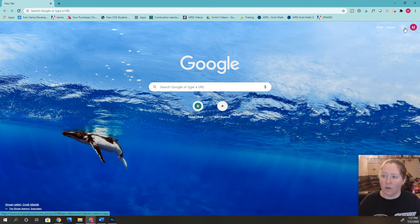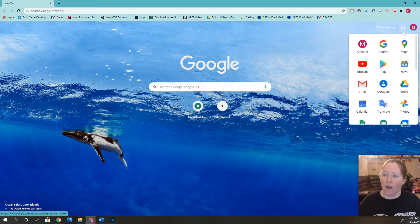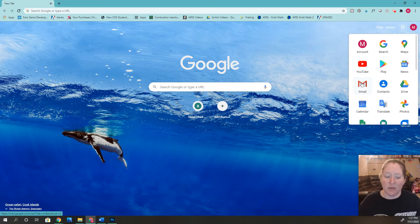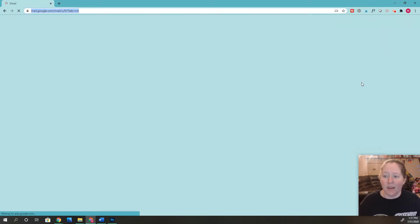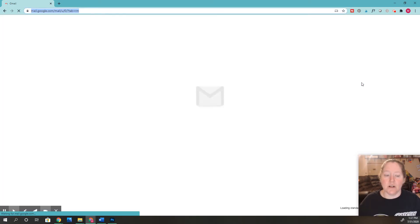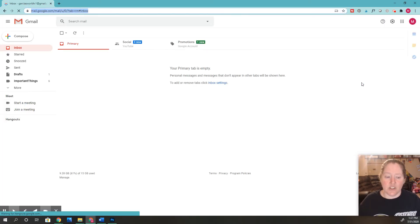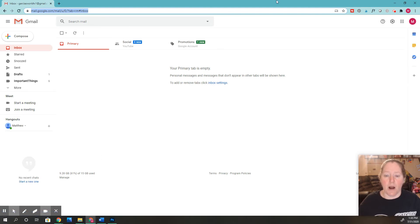Then you're going to go ahead and click this puzzle piece over here on the side. Go down and click on Gmail. Once you click on Gmail, you can see that your email account will pop up right here.